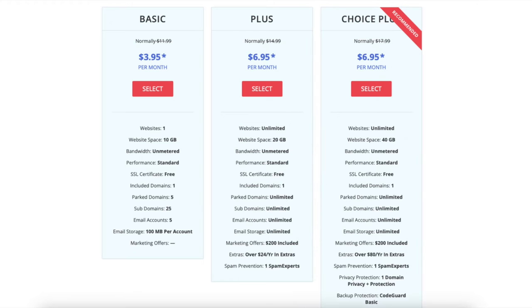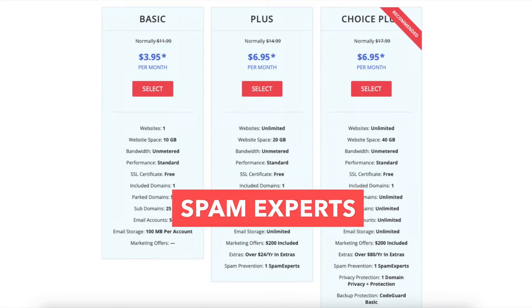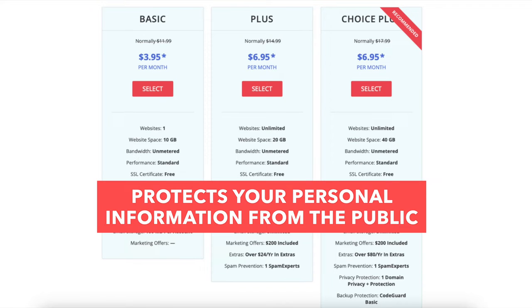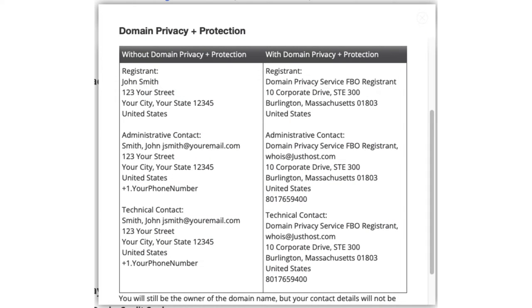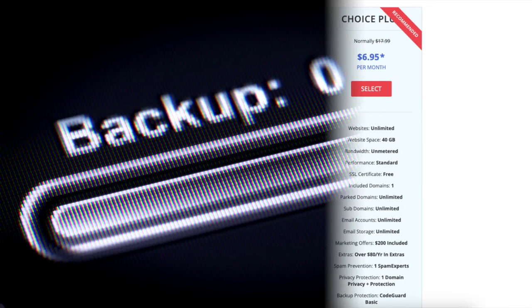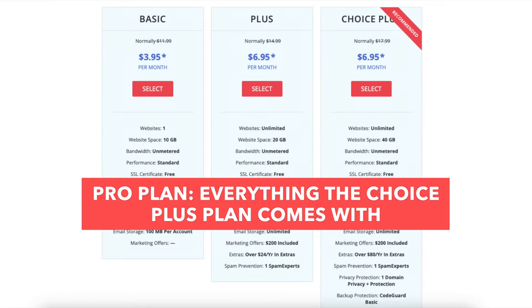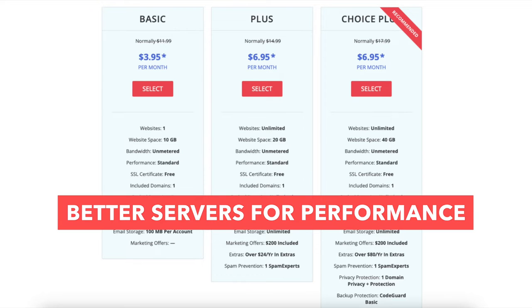The choice plus plan comes with unlimited websites and email addresses as well, and includes spam experts along with domain privacy plus protection and CodeGuard basic. Domain privacy plus protection protects your personal information from the public and will show JustHost default contact information instead of yours in the public whois database. CodeGuard basic backs up your site daily and allows you to restore your site to a previous backup with a click of a button. The pro plan comes with everything that the choice plus plan comes with, plus a dedicated IP and better servers for performance.